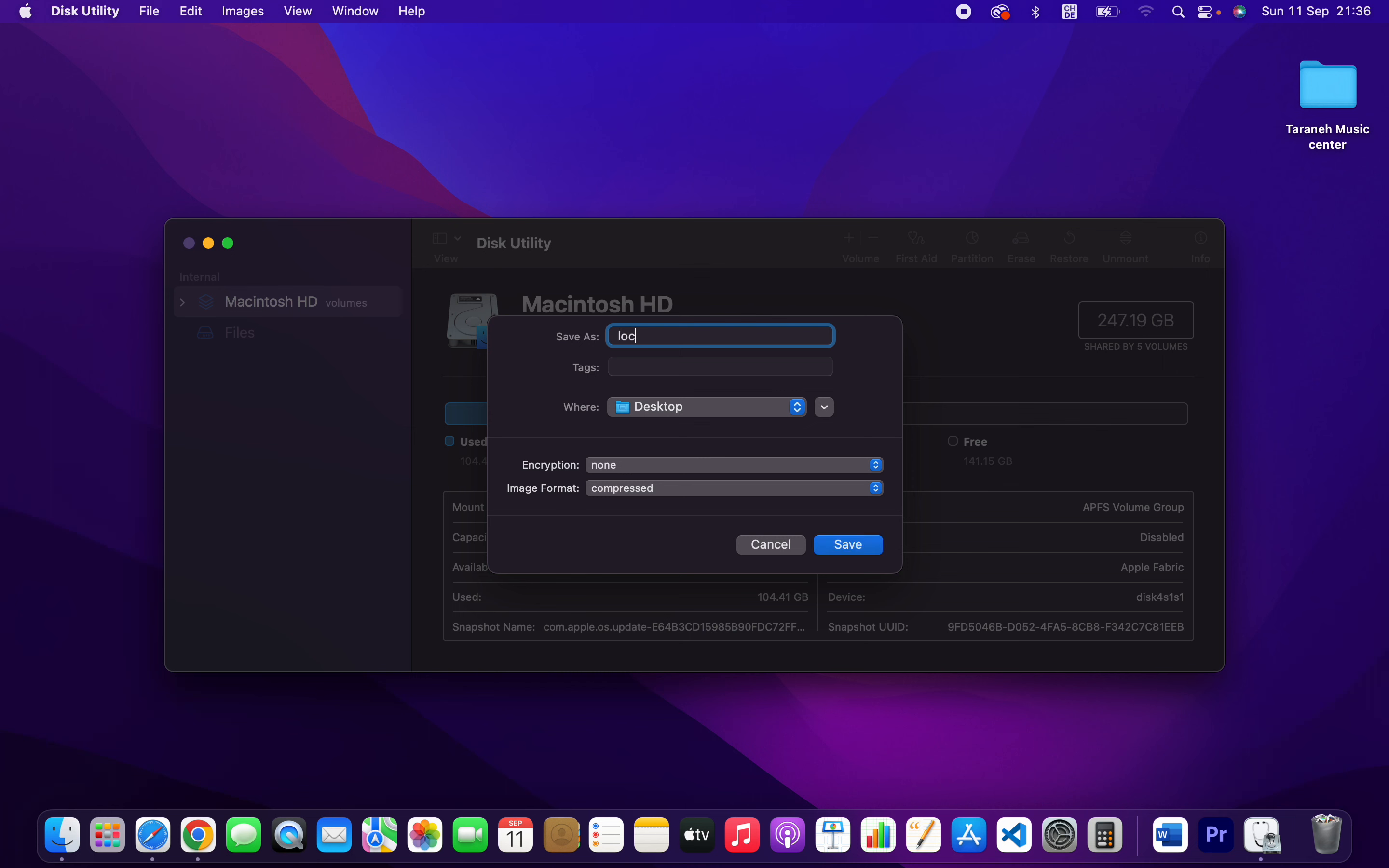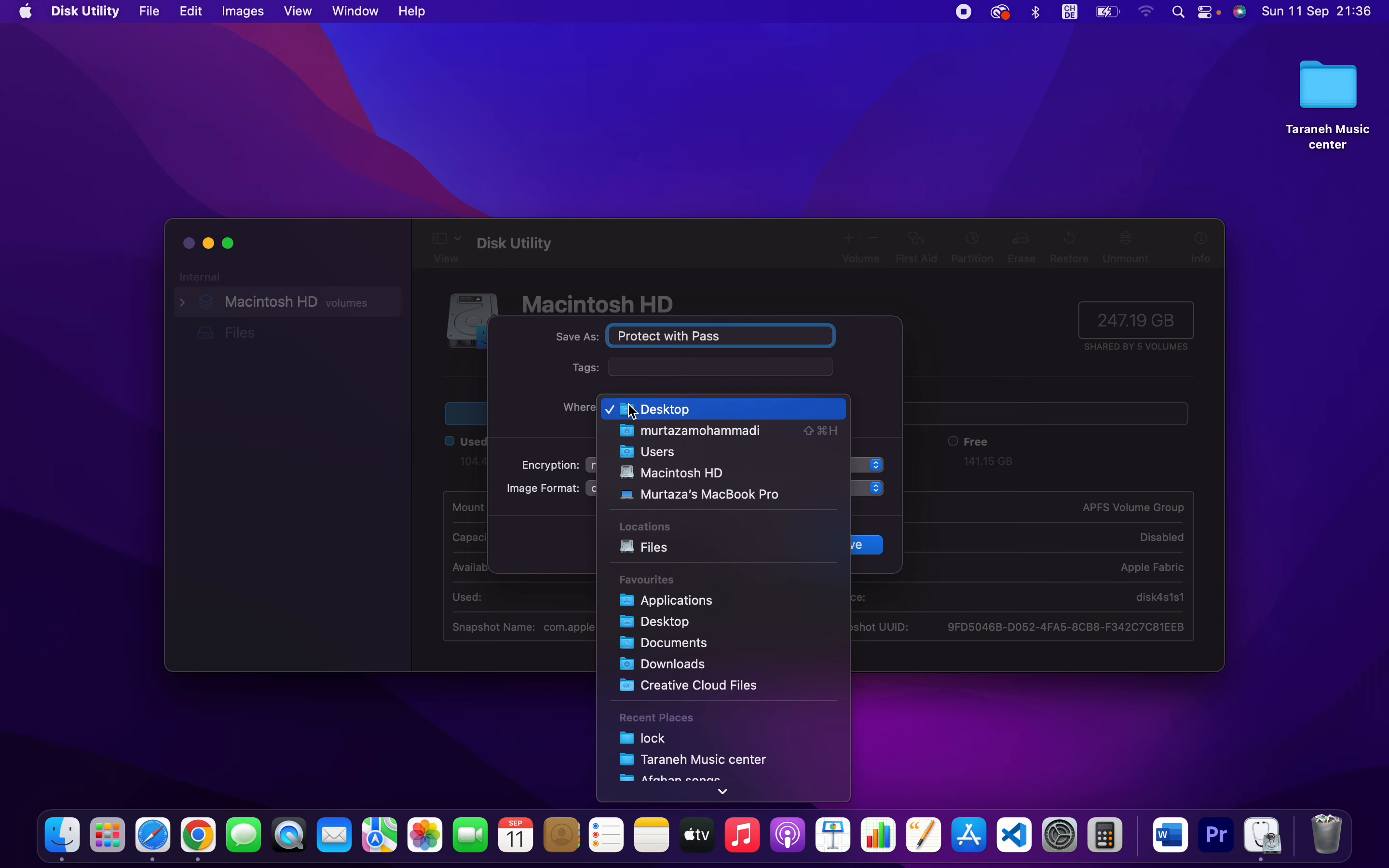You can rename it, for example, protect it pass. Where do you want to save? On desktop, you can choose wherever you want by selecting.